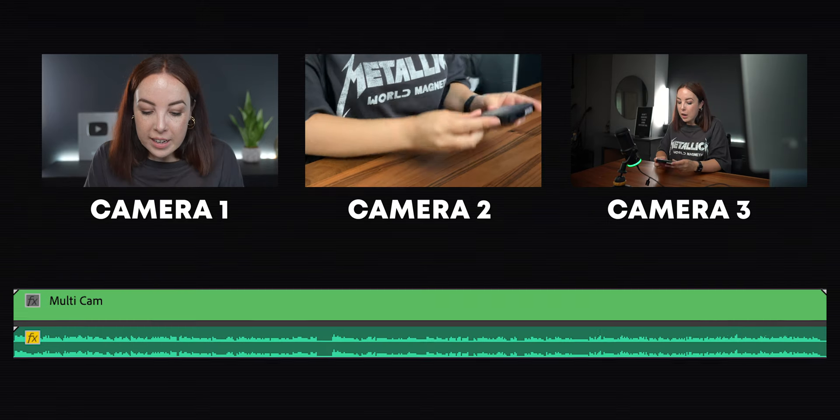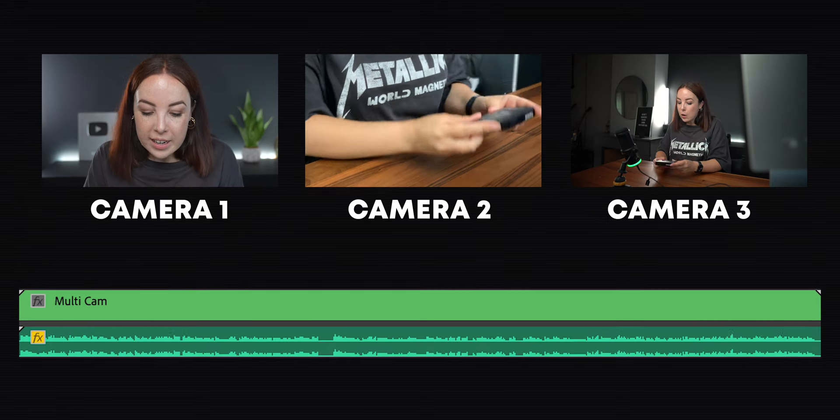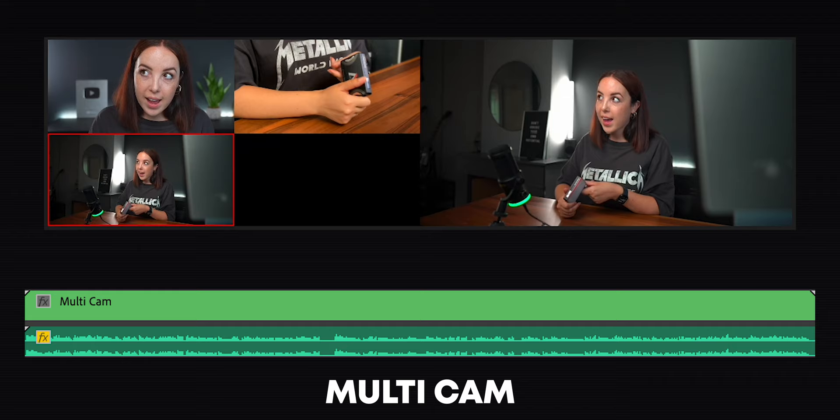In this video, we're going to learn a technique that allows you to edit multiple angles, also known as multicam, in a very quick and easy way.